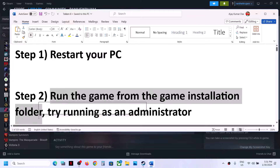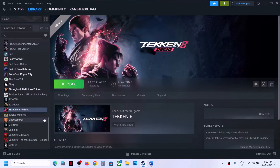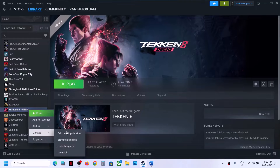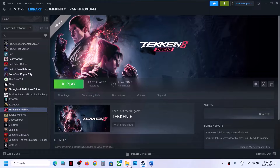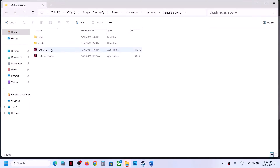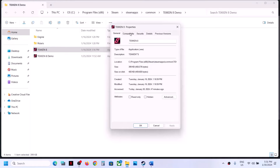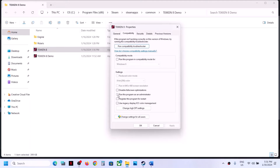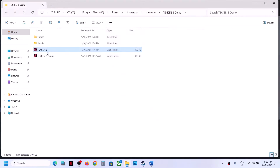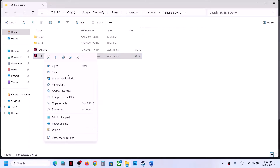The next step is to run the game from the game installation folder. Right-click on the game, select Manage, and then click on Browse Local Files. It will take you to the game installation folder. Right-click on the game EXE file, select Properties, go to the second tab, and put a check on the box which says Run this program as an administrator. Click Apply, click OK, then double-click to launch the game.